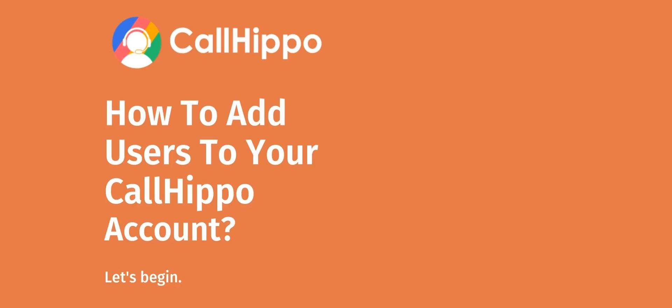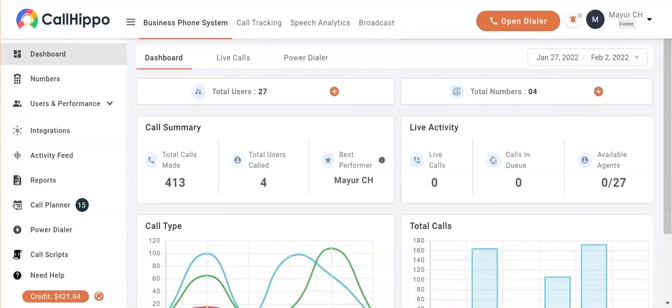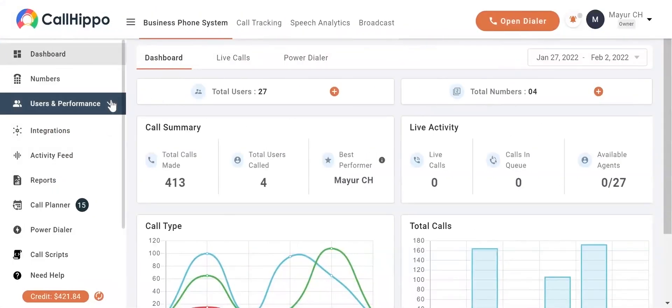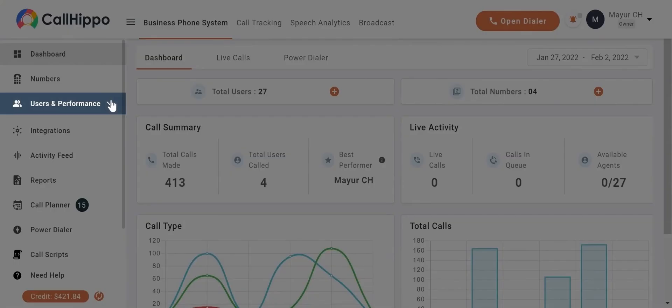Hello, in this video we'll see how to add users to your CallHippo account. Once you log into your account, your dashboard will look like this. Click on Users and Performance in the left menu.